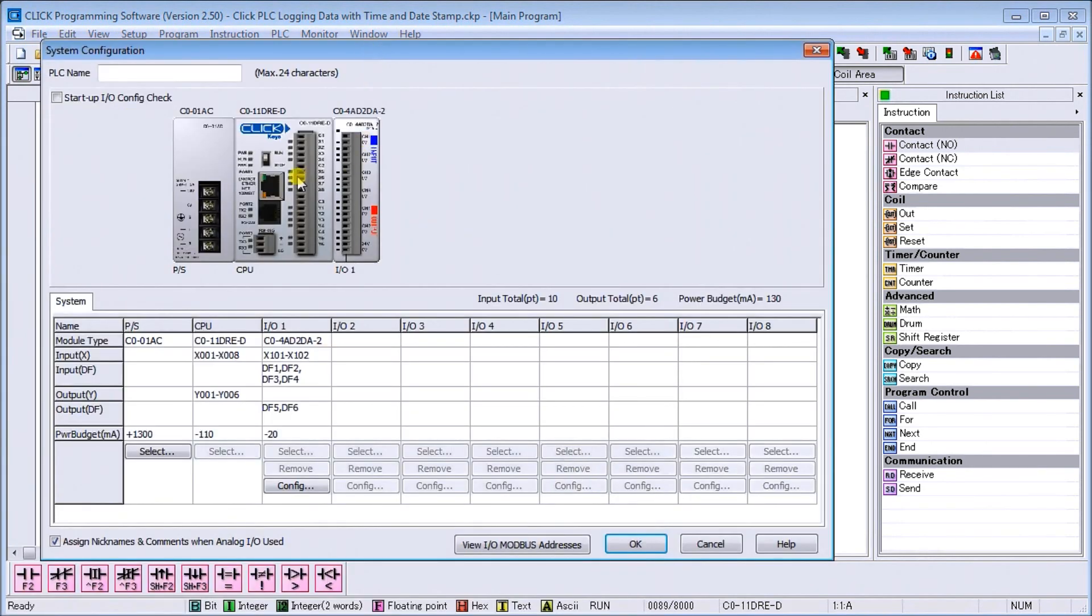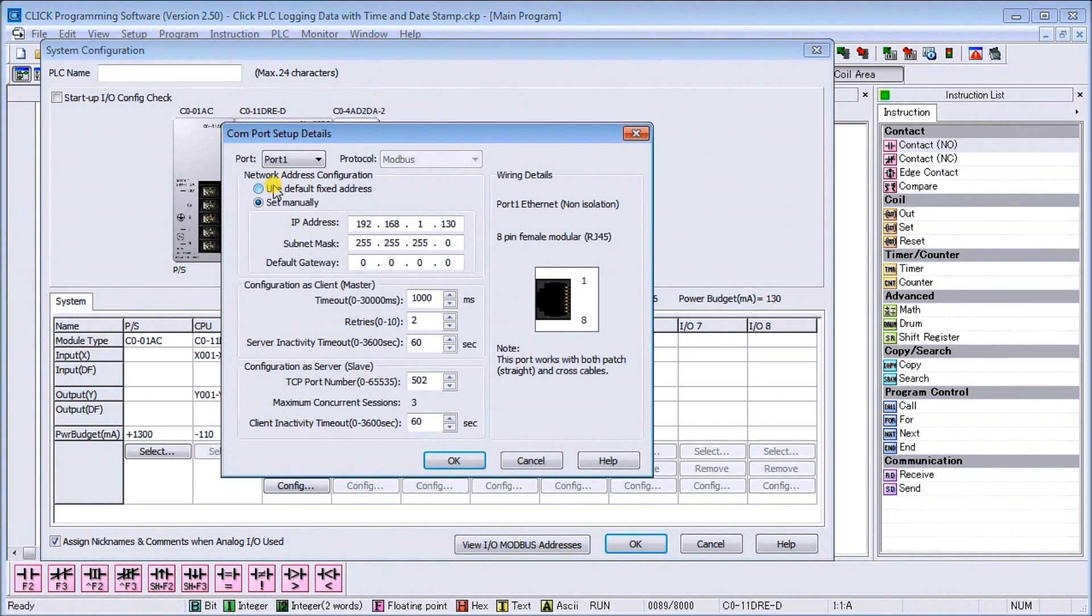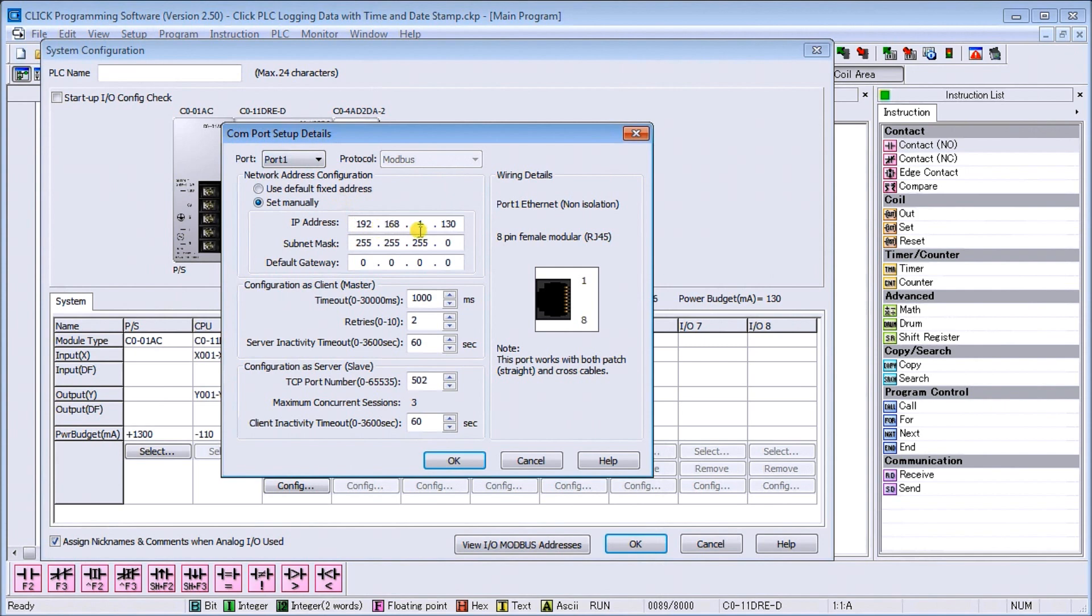And if we look at our ethernet port, we want to make sure that again we've specified that our IP address will be 192.168.1.130, which it is. So we just want to verify that address is the same one we're using on our C-more headless unit.